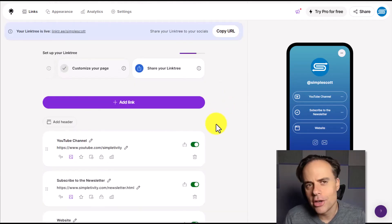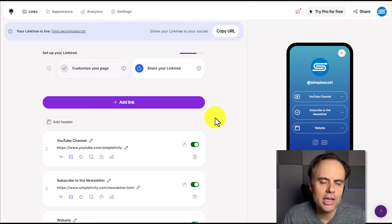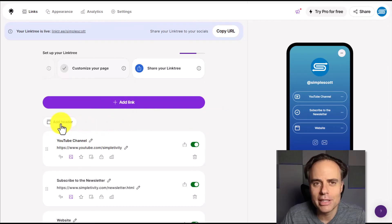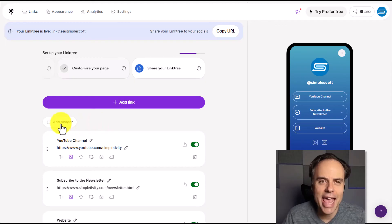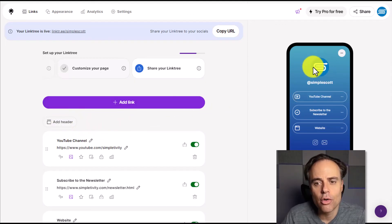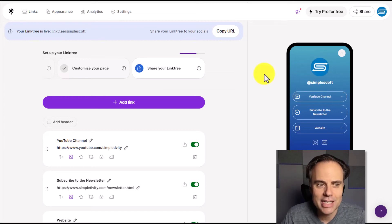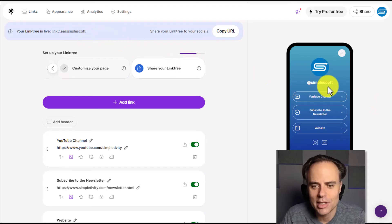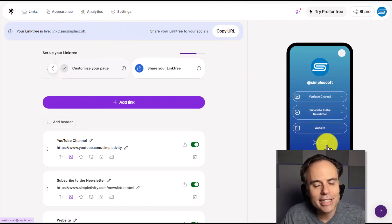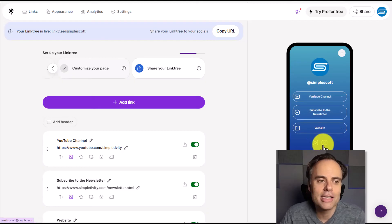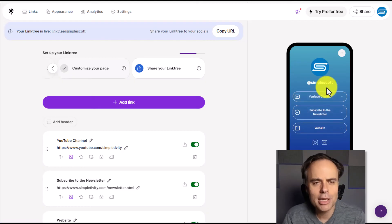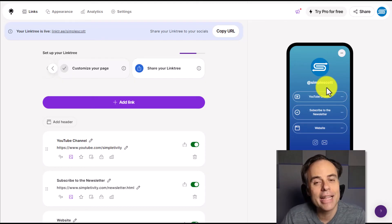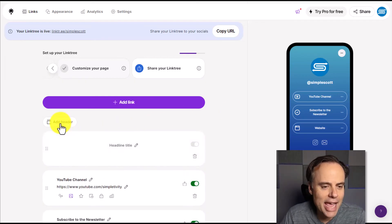Now, just before I go and start sharing this link with others, I want to pay your attention to something that is almost hidden here, and that is the ability to add a header. So by default, people are going to see your selected profile image, your name. Remember, this is the name of your link. So in my case, it is Simple Scott. And then your links down below, in addition to any other icons that you may choose to add. But sometimes it can be helpful to add a short bio or a short description at the beginning of your Linktree page. And to do that, we want to select add a header.